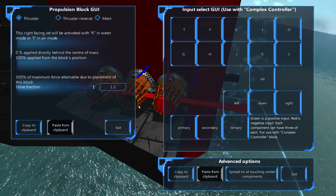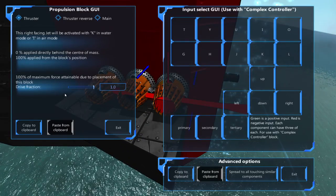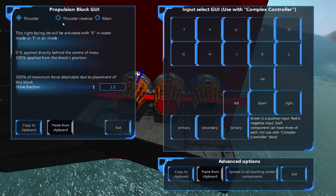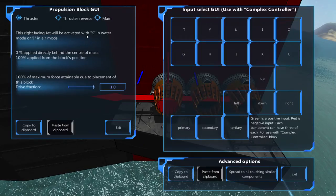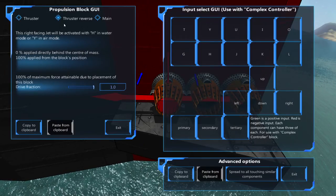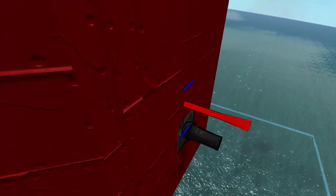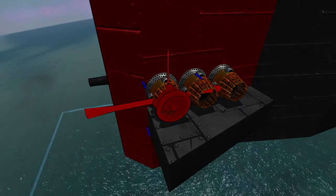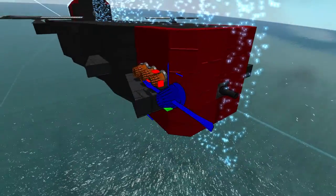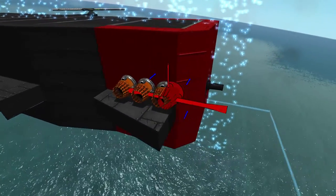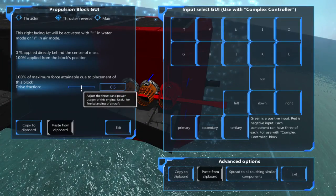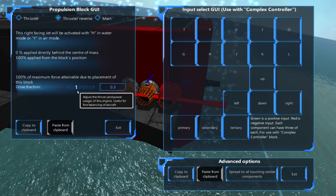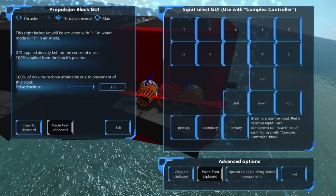Next, in your rear jet engines, select reverse thruster. You may also want to lower the drive fraction in all of your turning jet engines. I've lowered mine to 0.3.